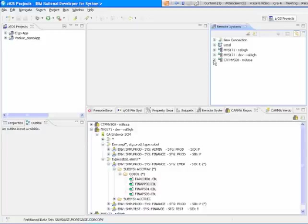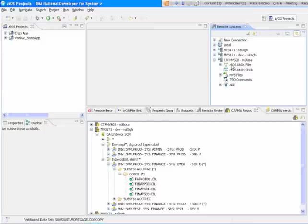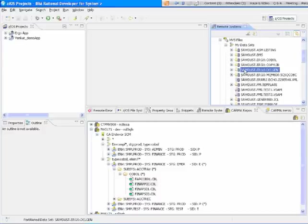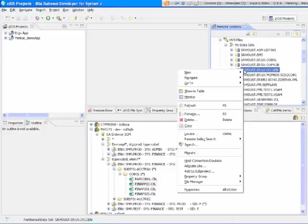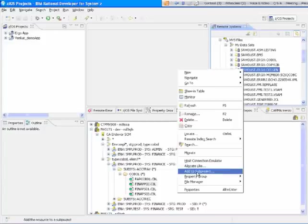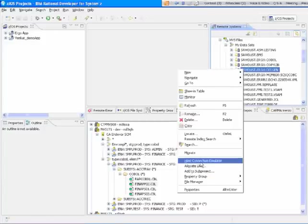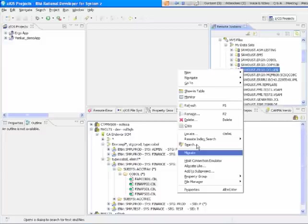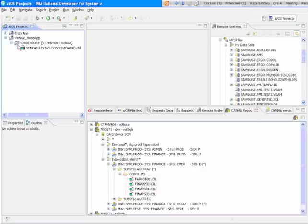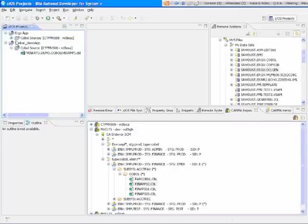Over on the mainframe, you have access to MVS files, access to UNIX files, access to your jobs and JEZ. Within the MVS files, you set up various filters to access different partition data sets. By right mouse buttoning, you can allocate, you can move things to projects, you actually can get out and go to an emulator.